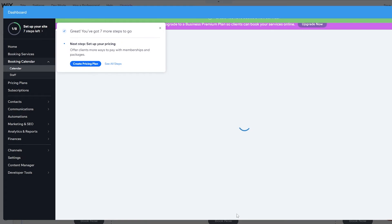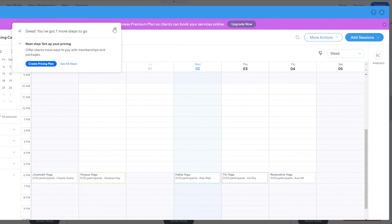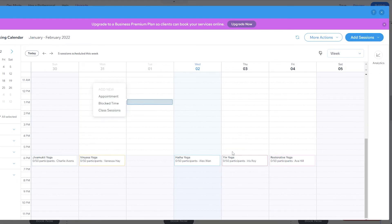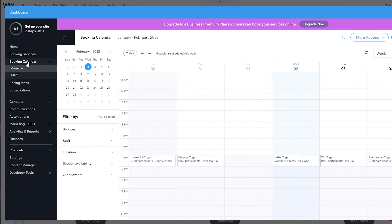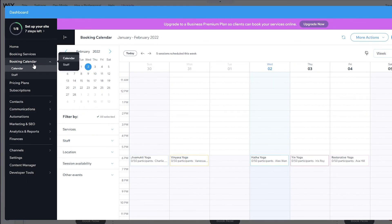We also have a booking calendar where you can manage all bookings. Click 'Add Session' to add an appointment, block time, class, or session — then choose the date and time. There are also other features like pricing plan subscriptions. The main things covered are booking services, booking calendar, pricing plans, and subscriptions.